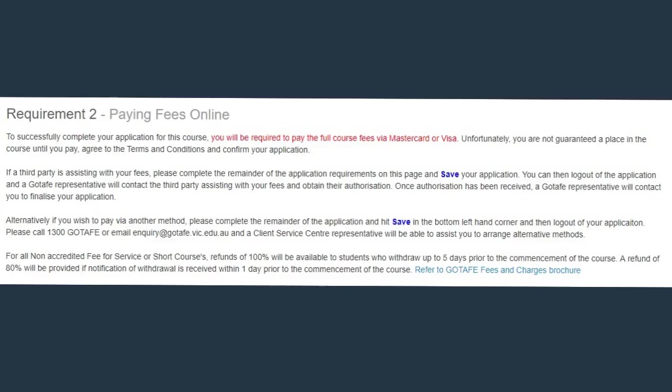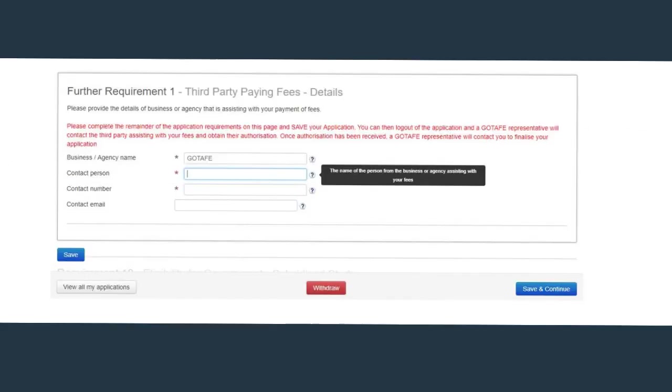If you are applying for a short course, you will be required to pay the fees online in order to complete the application and guarantee your place. Once you submit your application, you will be directed to the payment gateway. If an employer or third party is paying on your behalf, you will not be directed to the payment gateway. If an employer or third party is paying on your behalf, complete the third party paying applicant fee section, as this will need to be finalized prior to the course commencement. Once you have completed the remainder of the eApplication requirements, save this application. You can then log out of the eApplication and a GoTAFE representative will contact the third party assisting with your fees and obtain authorization. Once authorization has been received, a GoTAFE representative will contact you to finalize your eApplication.